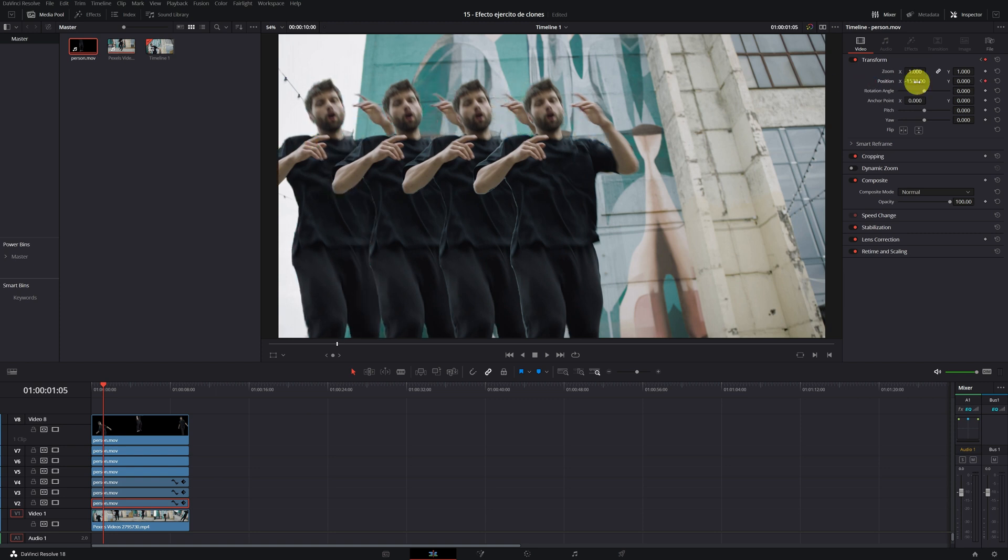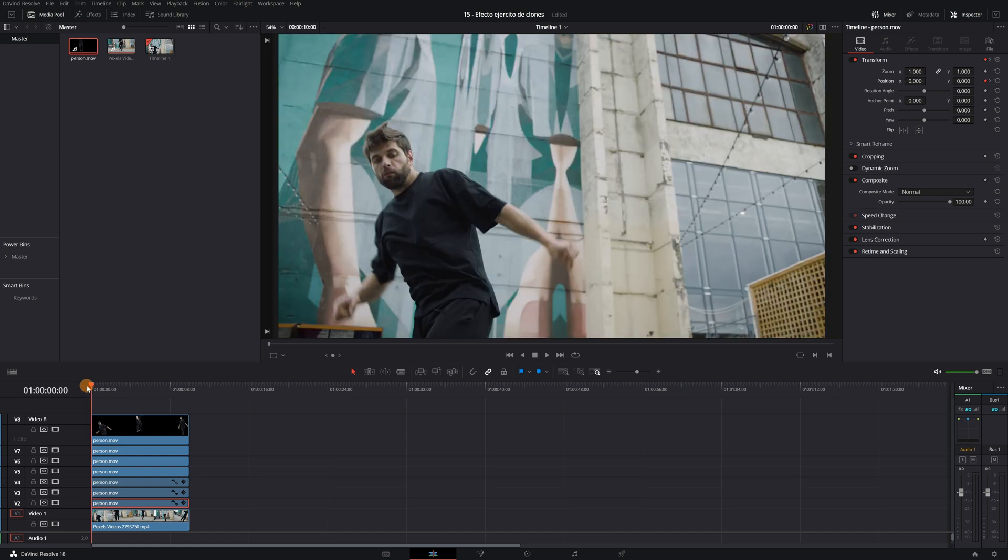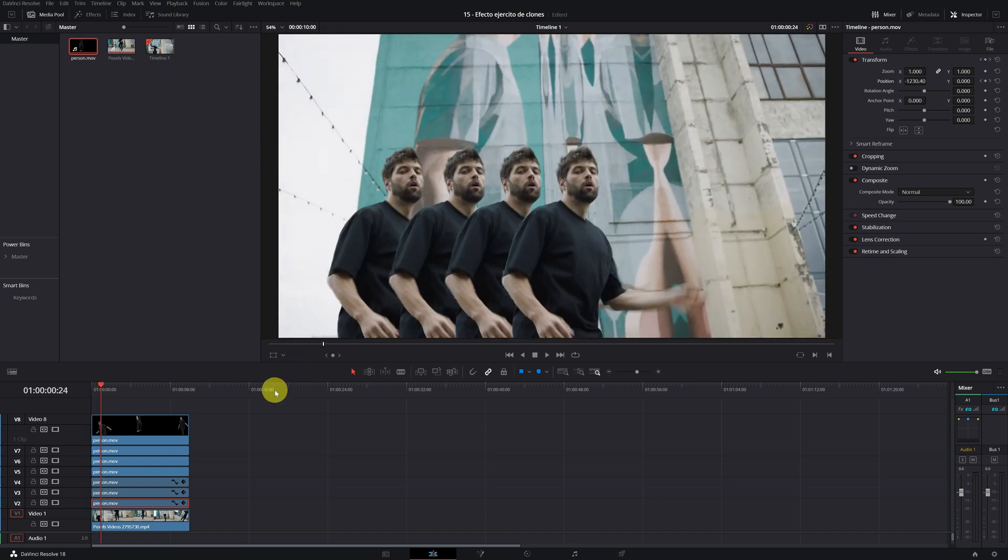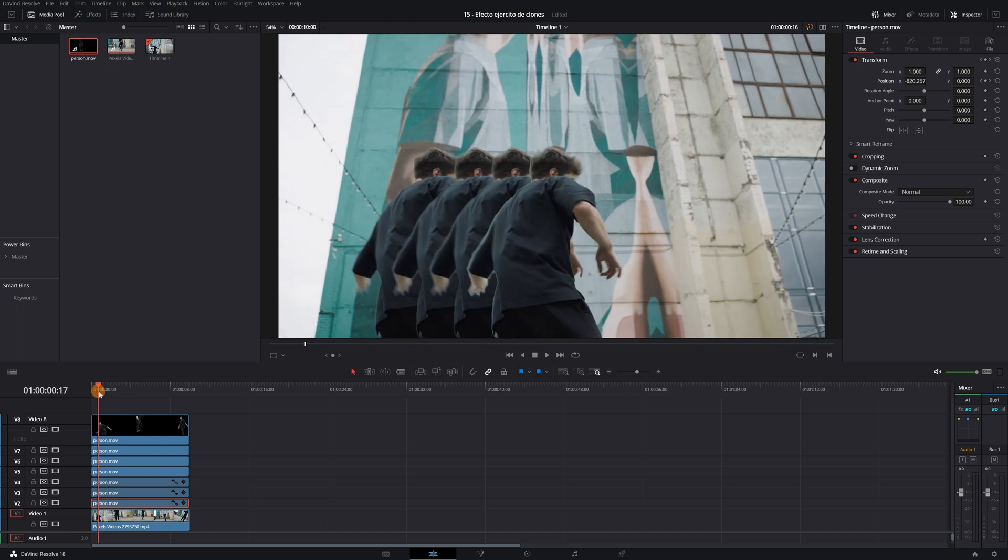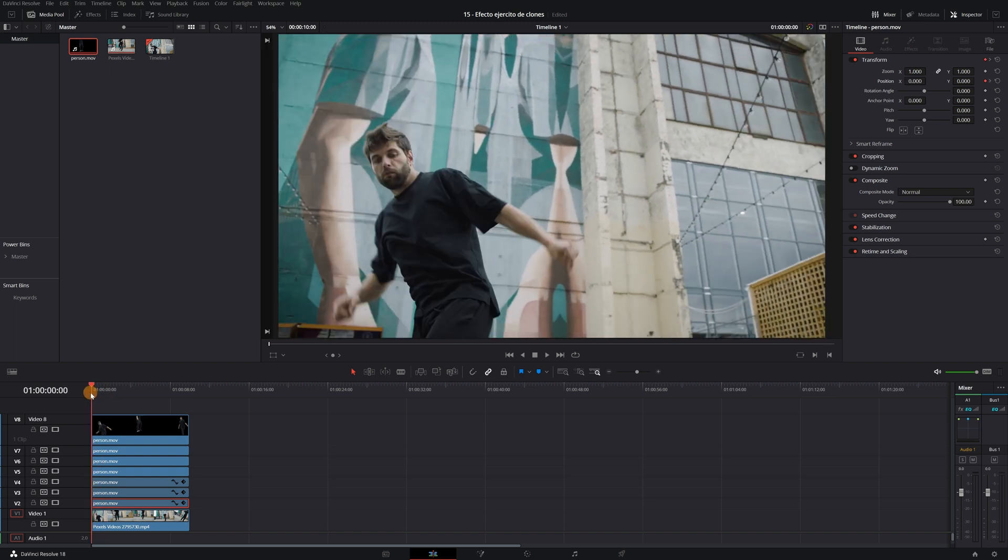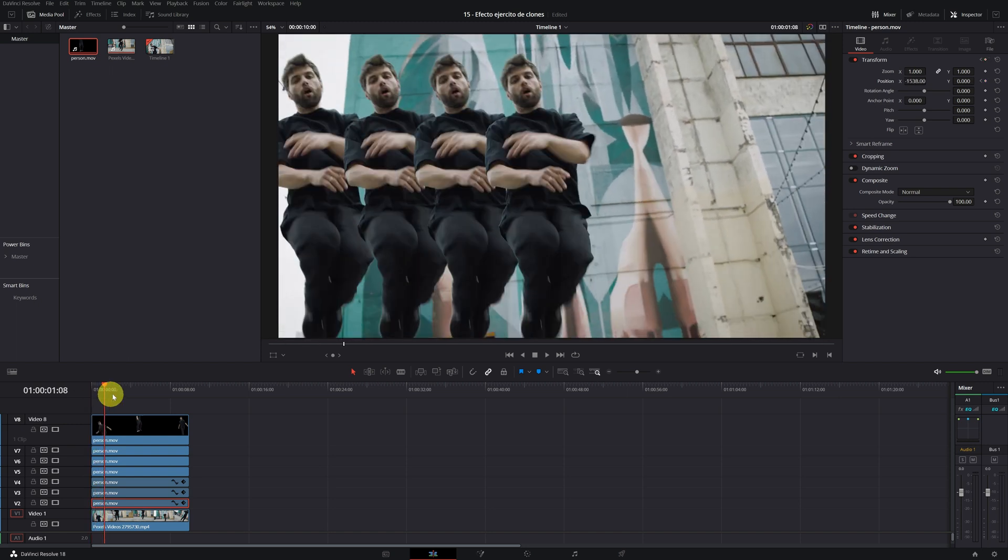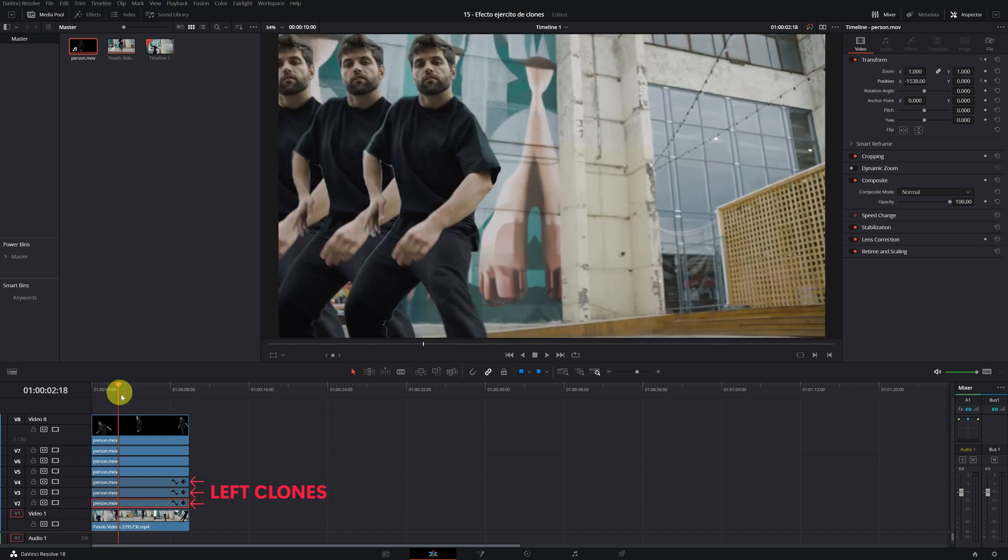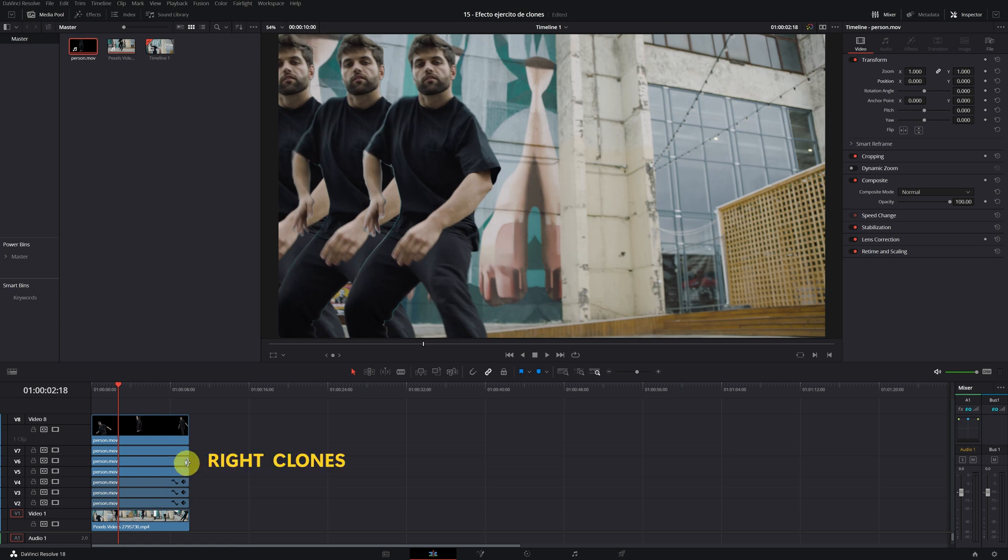Great. We have already done the animation of the clones on the left. We just need to place the clones on the right and we will have finished. To make the animation of the clones on the left, we have to use these 3 bottom clips. Now we will use the 3 clips on top.